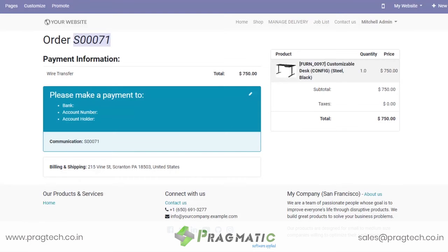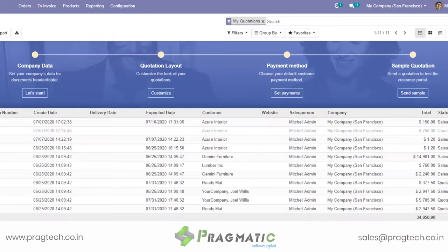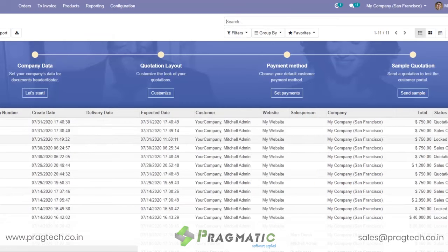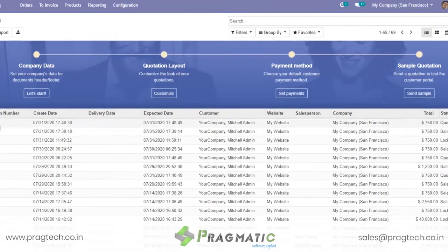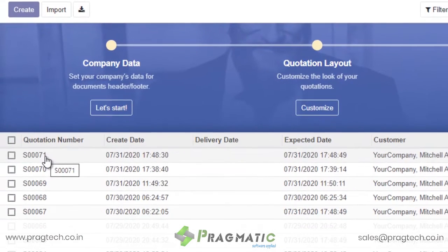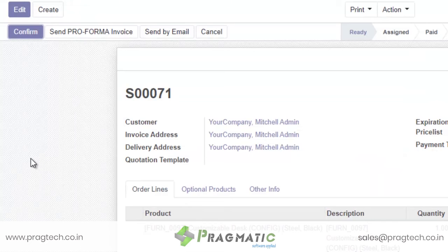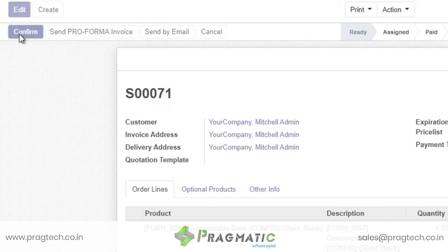Now the order which has been generated becomes a quotation for the back-end operations manager. So he simply has to click on this quotation and confirm this order.